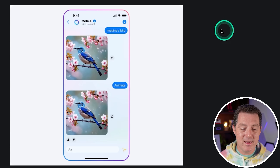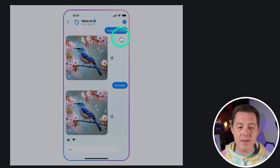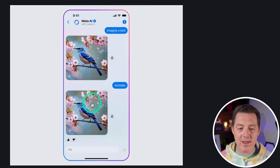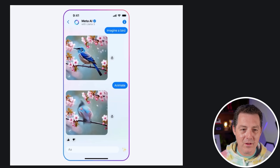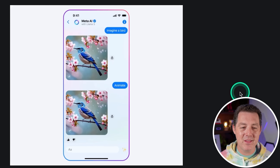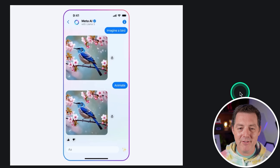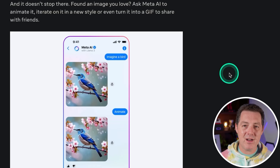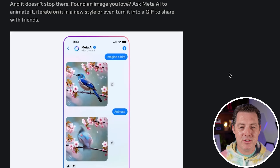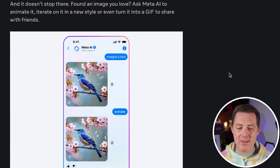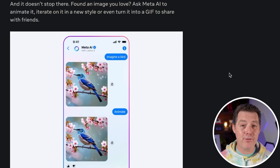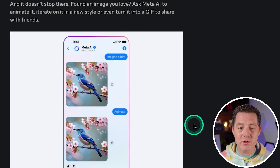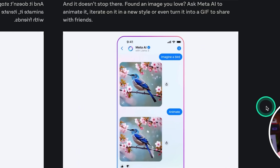You can simply say "imagine a bird" and it'll give you an image, then say "animate" and it will actually animate it — very cool. The quality of the images is not quite at the DALL-E or Midjourney level, but that's okay since it's completely free. Saying "animate" turns it into a GIF that you can share.